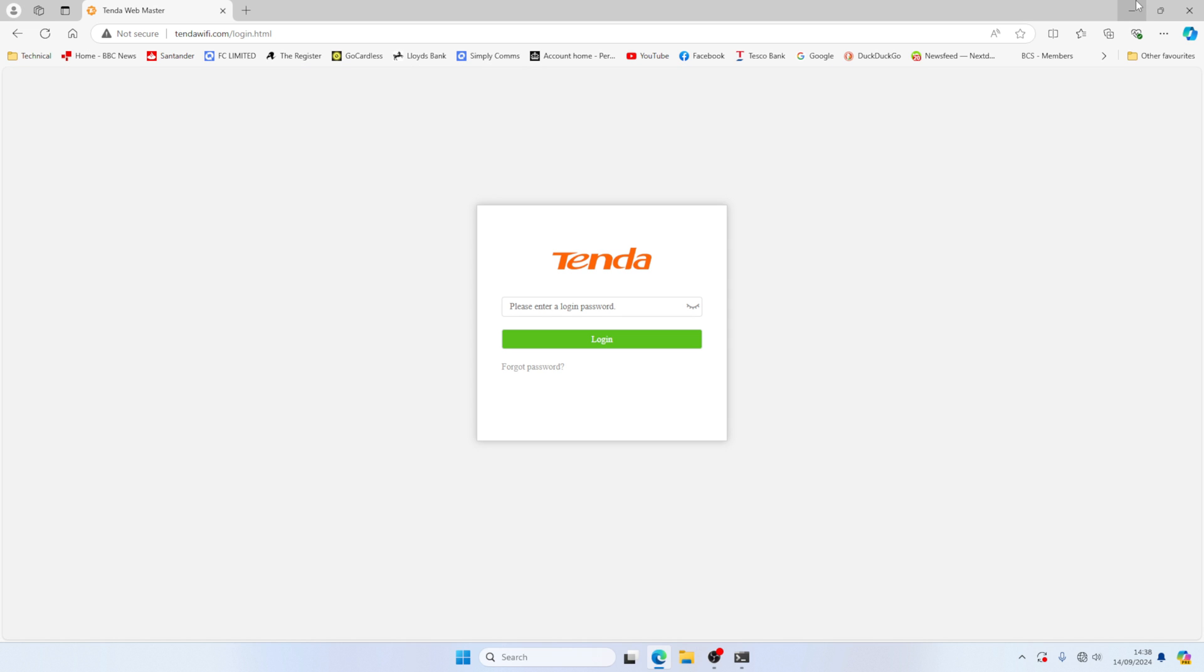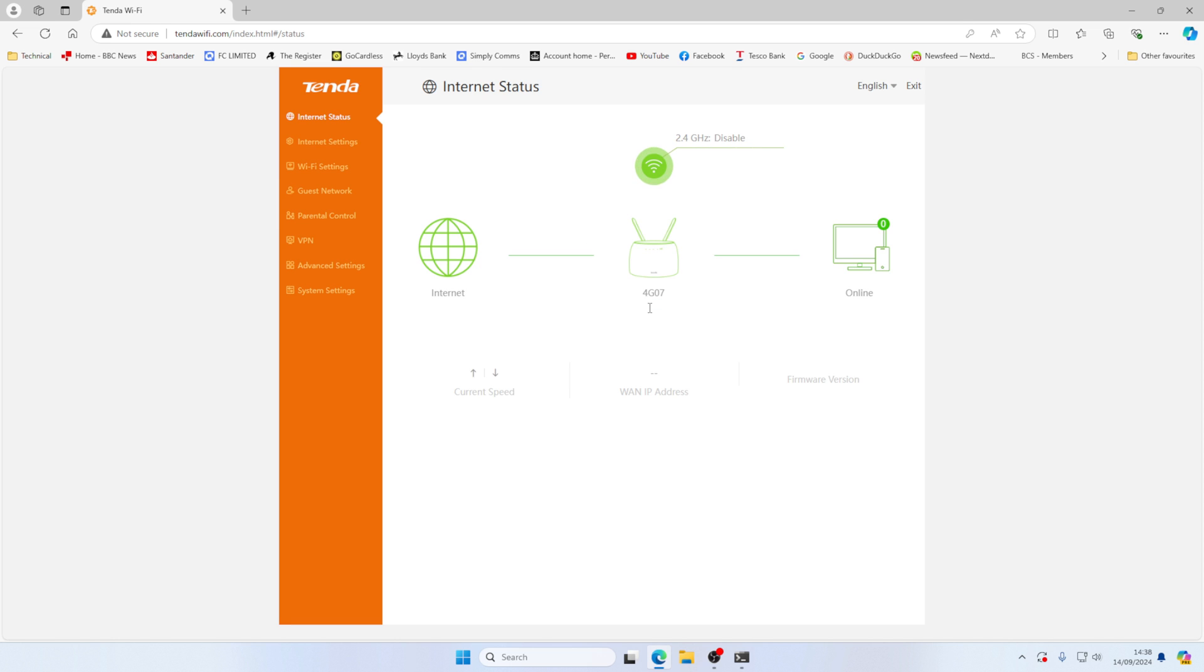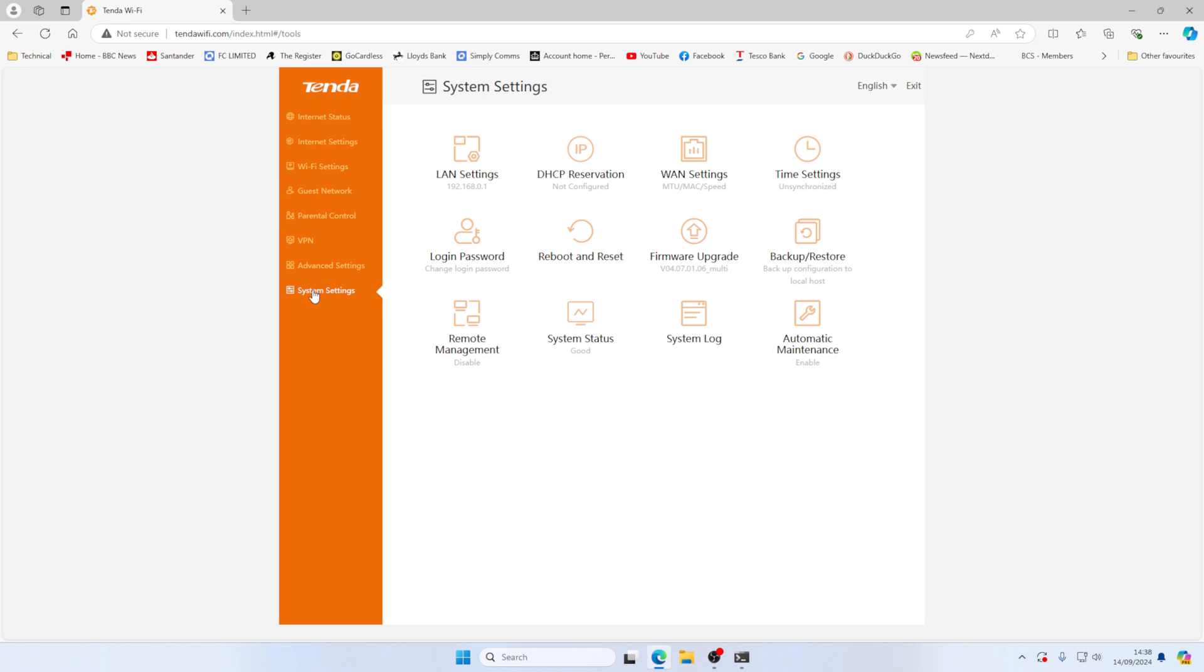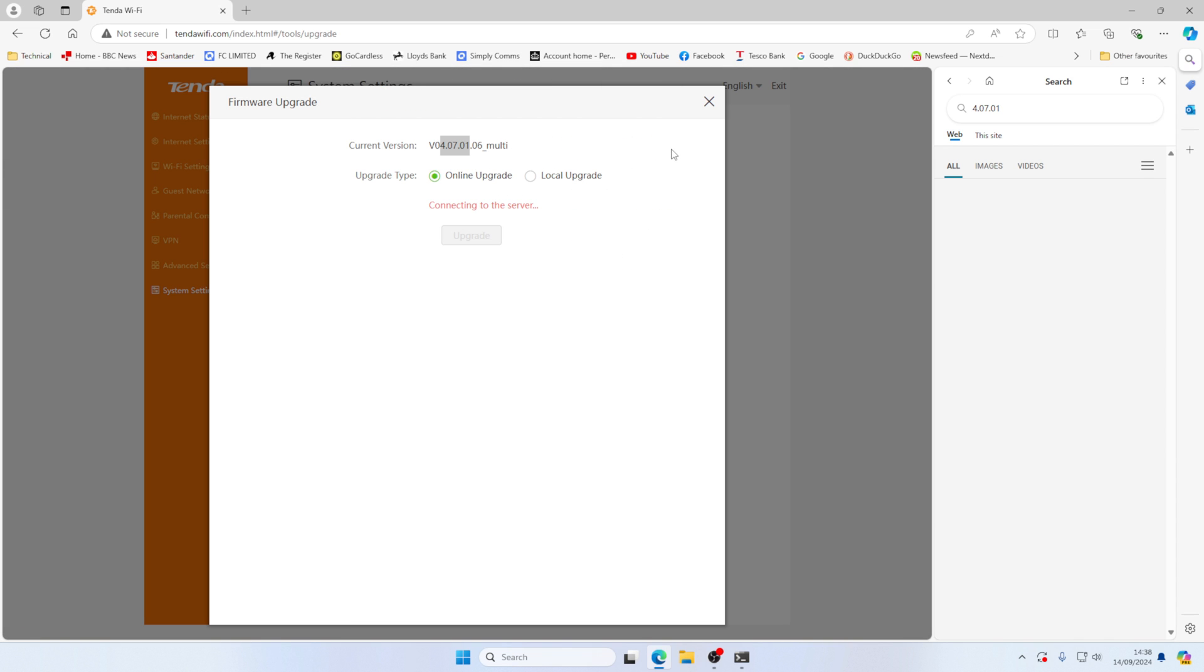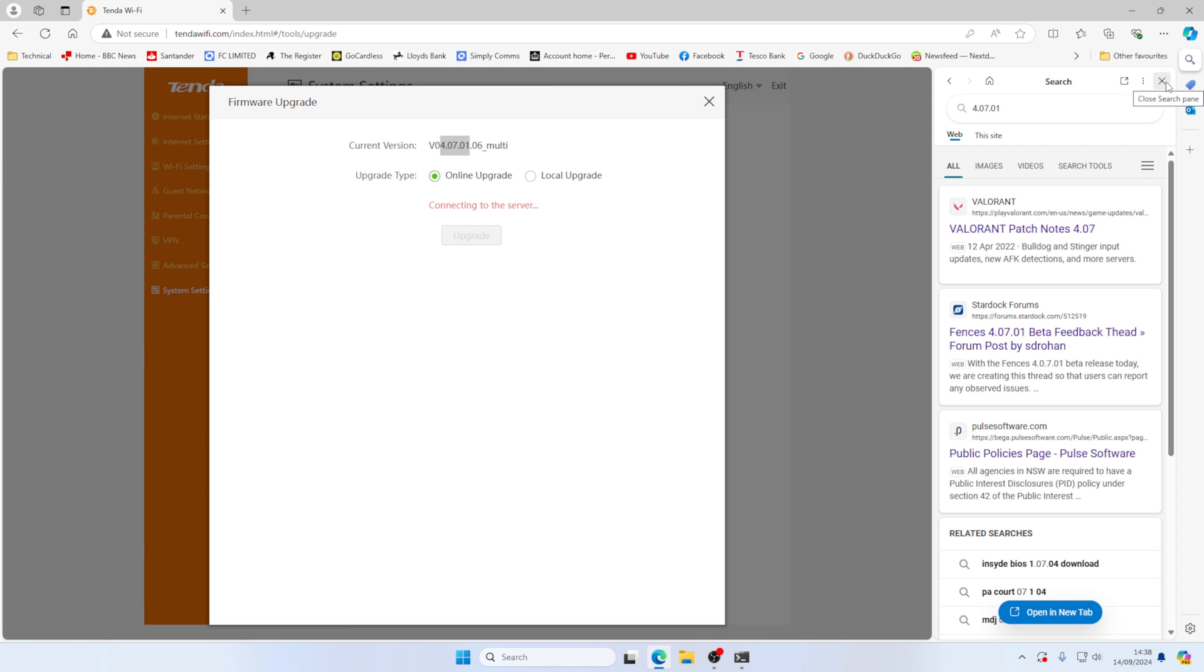So that says it's completed. So now we can log back in. Let's go back to our system settings. And there we can see we're now on the correct or the latest version.